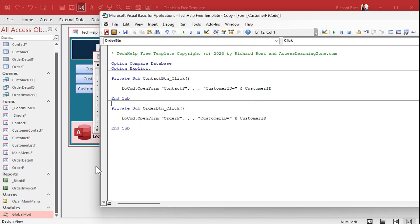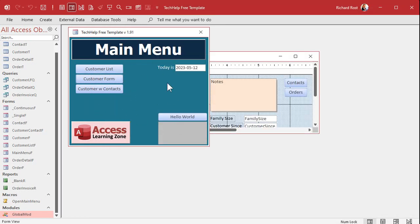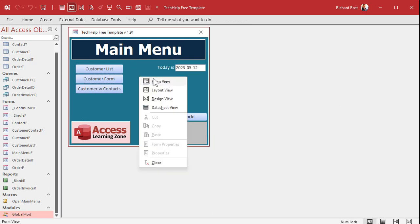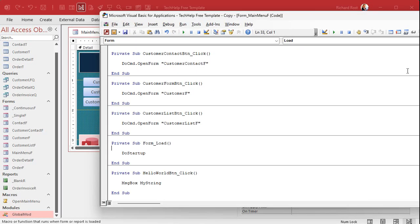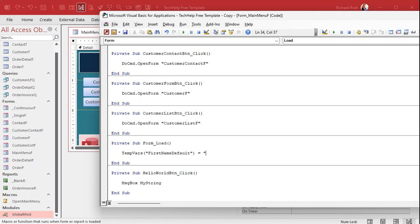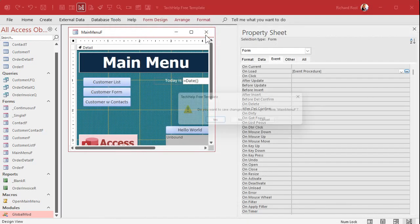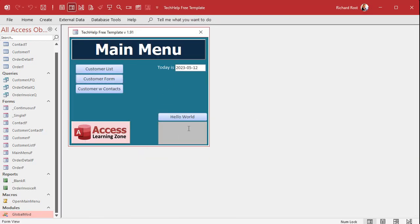A TempVar is something you have to set in code yourself, but we're going to do it in our startup form. We'll use the main menu as our startup form, so when it loads we initialize our variables in the On Load event. In the form load event, I'll say: TempVars('FirstNameDefault') = 'Rick'. So when this form loads up, it sets TempVars FirstNameDefault equal to Rick.